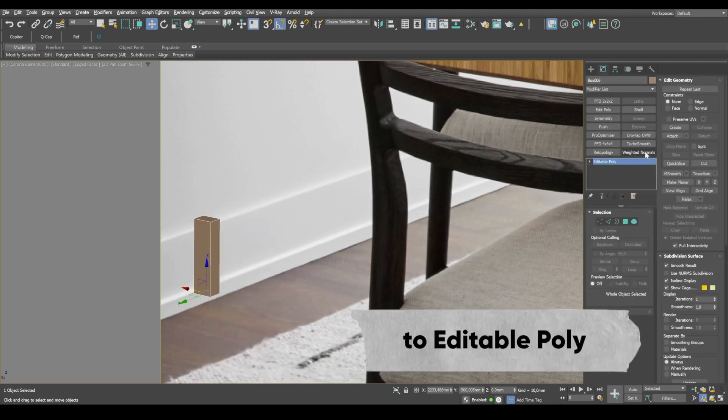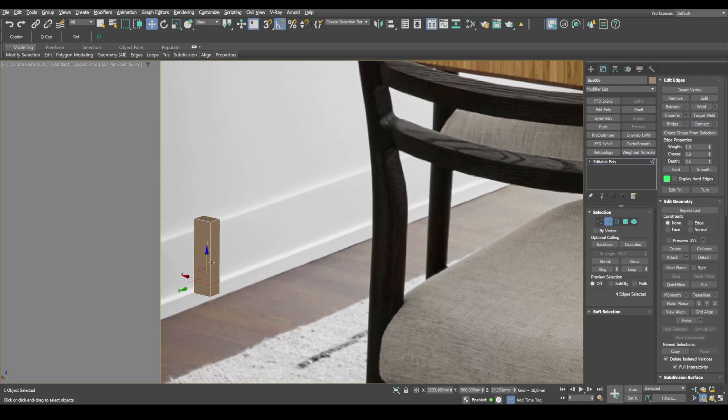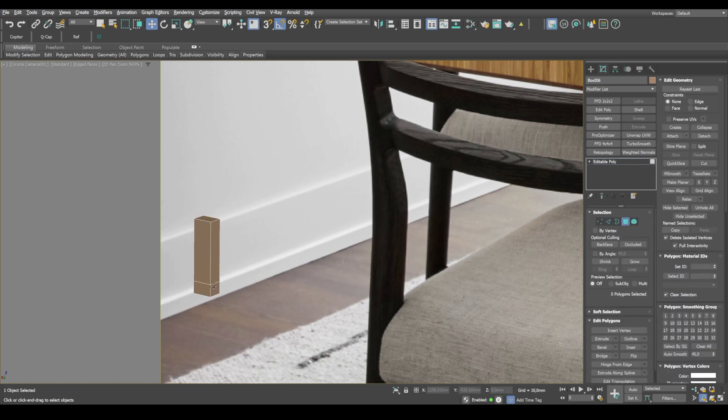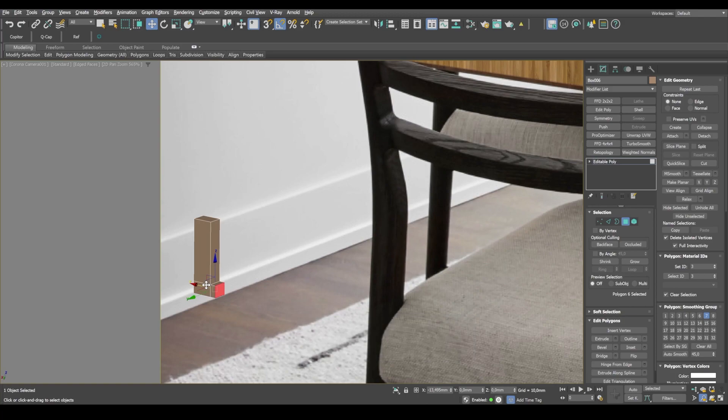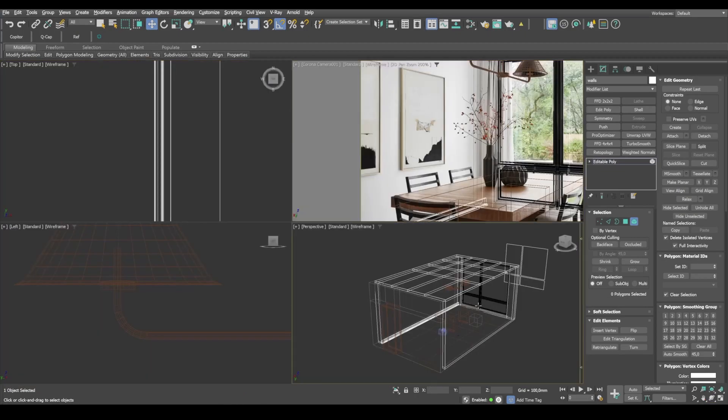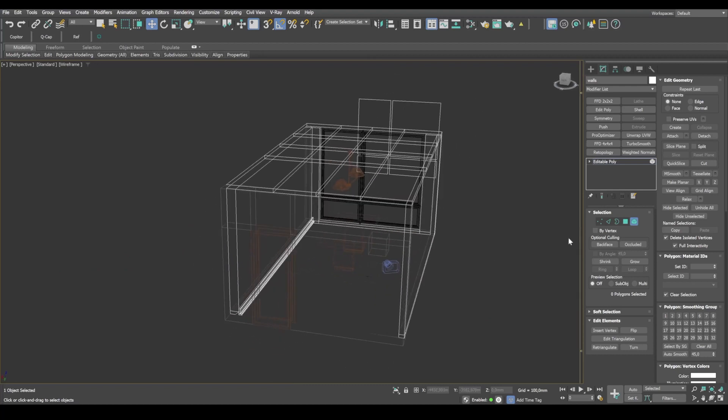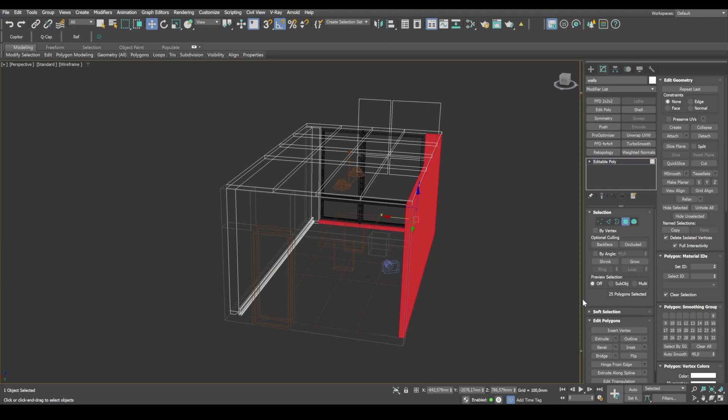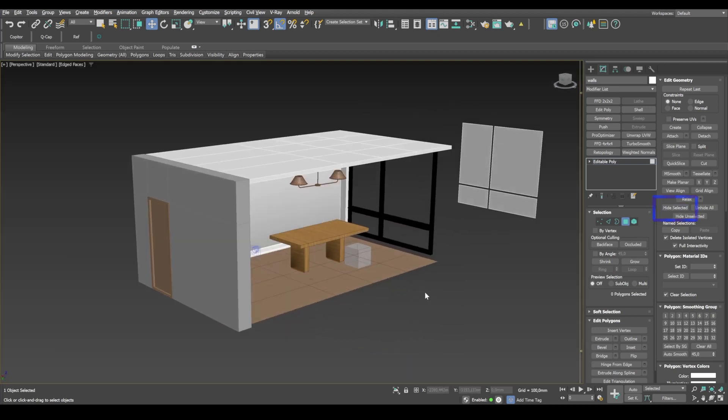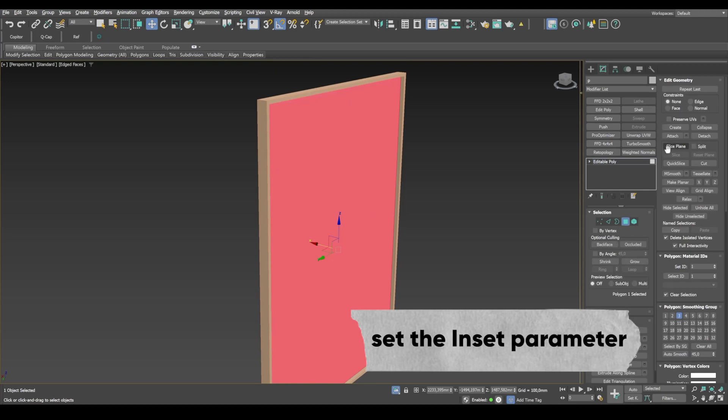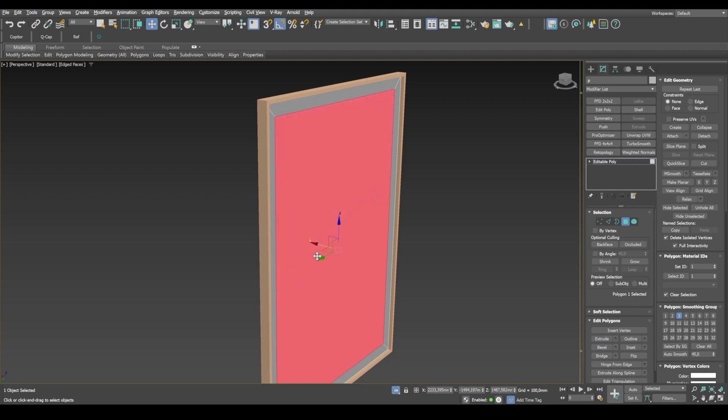We'll convert it to Editable Poly, add one edge and lower it here. Then, keeping Shift pressed, we extrude this part. For convenience, let's head over to Perspective View and hide a part of the wall. We select some of the polygons and hide selected and the polygons are now gone. I set the inset parameter to build another polygon that will represent the picture.